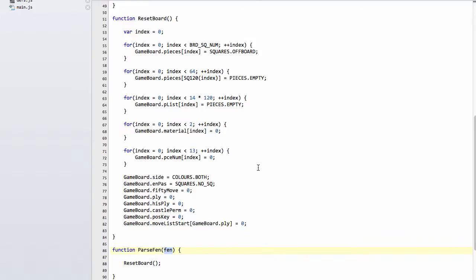Okay, so fairly easy there. Resetting the board and getting ready to set up our position string on the board. So I'll leave it there now for this video. And in the next video, we'll start running through the string and setting the pieces up on the board. So thanks very much for listening. Comments, questions, criticisms, welcome as always.